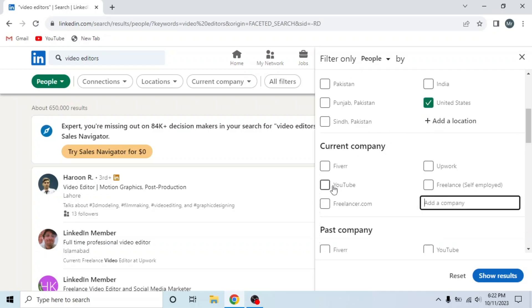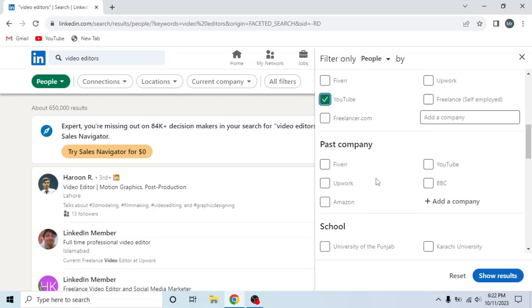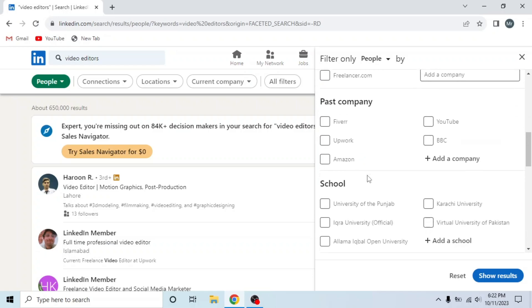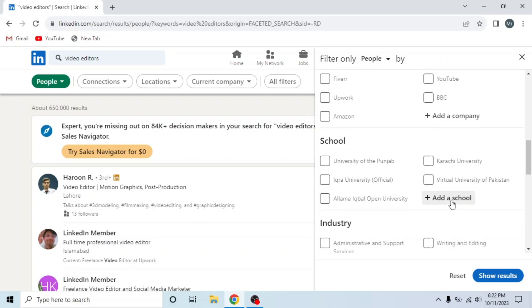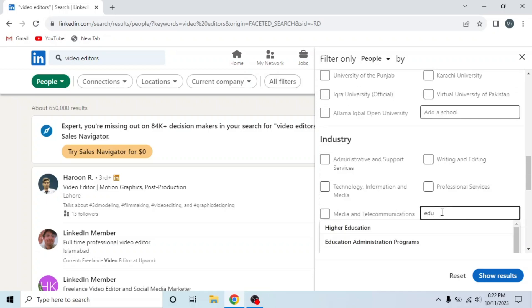Then add your school, industry. I will write Education, then profile language English.